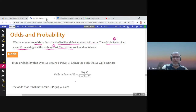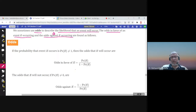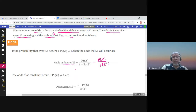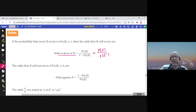The definition is as follows: the odds in favor of E is simply equal to the probability of E over the probability of E complement — that is, one minus the probability of E. So you divide the probability of E by the probability of not E, or one minus probability of E.